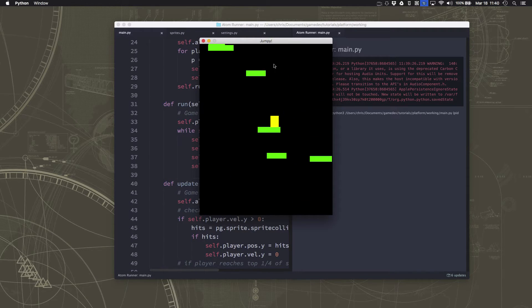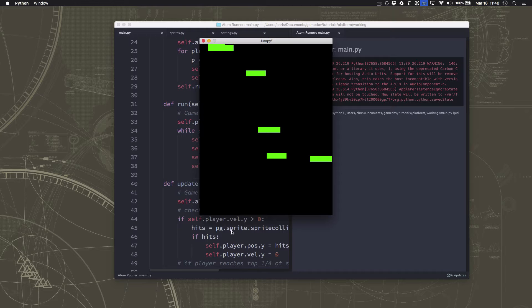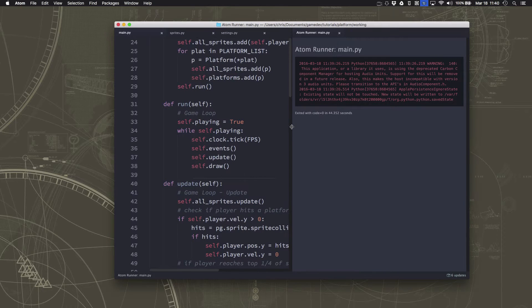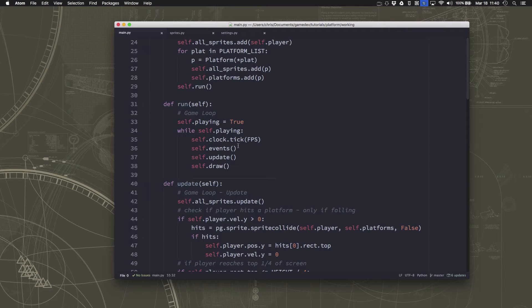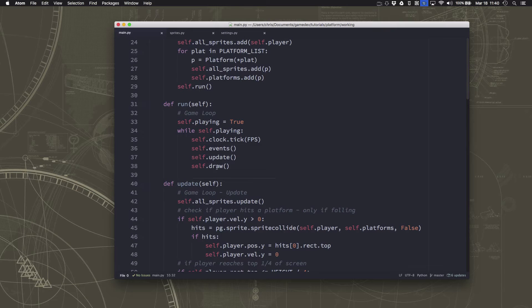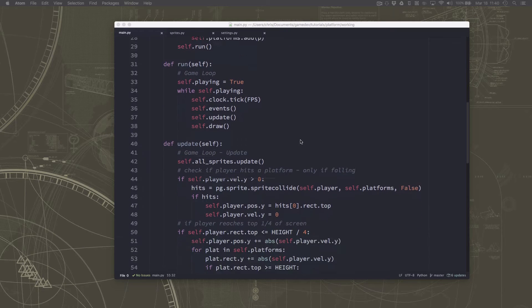But now we have the problem that when we fall off the bottom, nothing really happens. We're now falling forever down into nothingness. So we want that to be the game over condition. That's going to be really easy to actually do. We just want to say if the player sprite goes, the top of the player sprite goes past the bottom of the screen, then that's game over. But we can do a little better than that. We can give it a little personality.